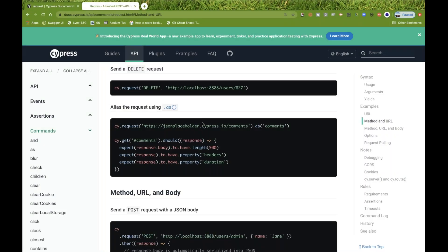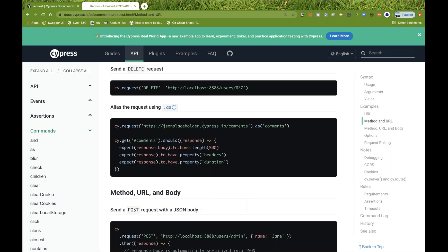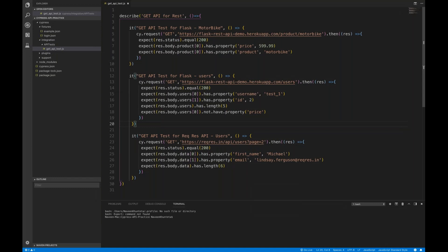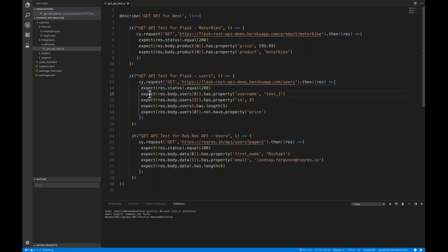Hey guys, this is Naveen here. Welcome back to Naveen Automation Labs. In the previous video, we have seen the concept of how to call GET APIs in Cypress. We were using cy.request method, holding the response in the response object, fetching the values, and then writing the assertions.